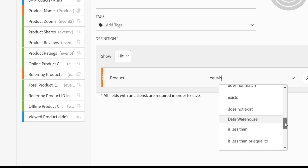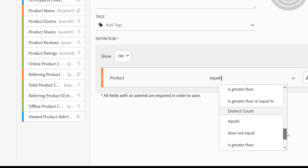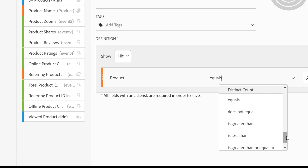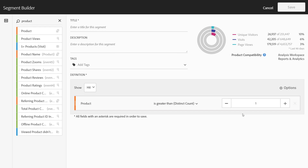We've long offered standard criteria — things like equals, does not equal, contains, etc. — and we've also long offered some criteria that are available for data warehouse only. So we've now added what we call bumpers or section dividers here, so you can see standard criteria, data warehouse criteria, and then finally the new distinct count criteria that we're adding.